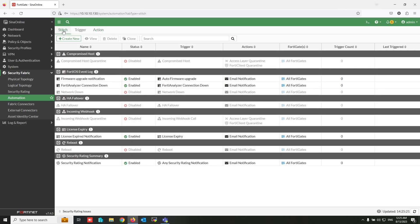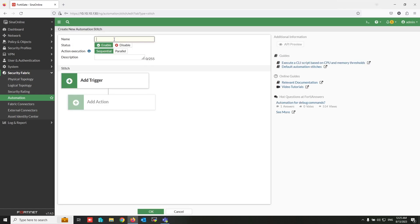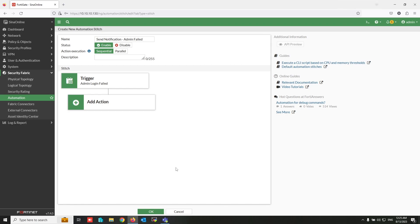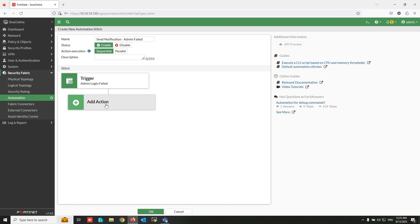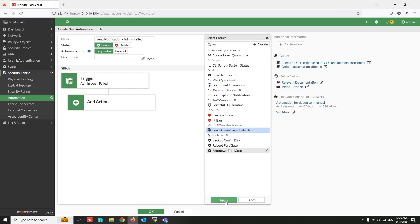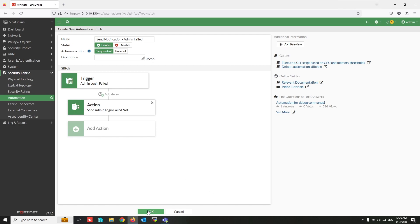Now from Stitch, assign the created action to the trigger condition. Write a name for the stitch. Click 'Add Trigger', select the trigger condition that was already created, then click 'Add Action' and select the action that was already created. Click OK.